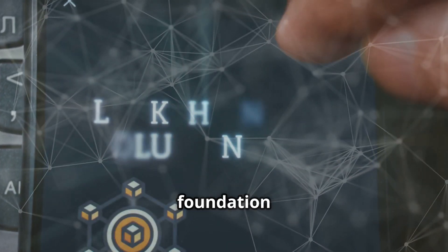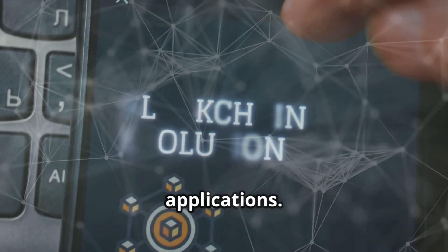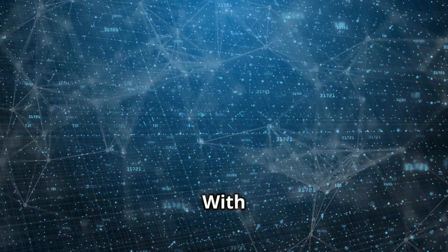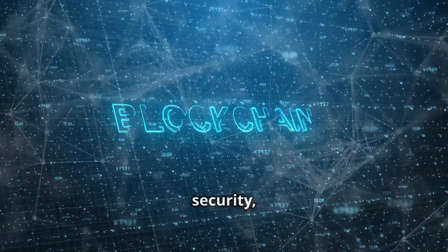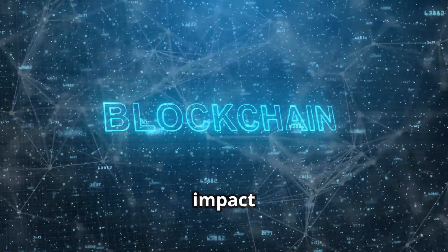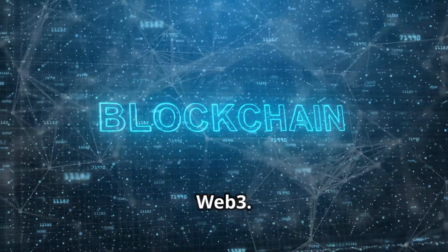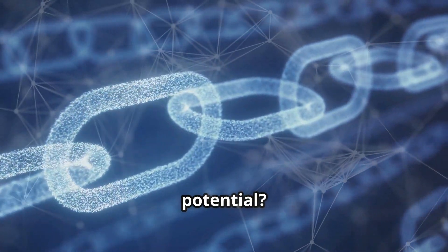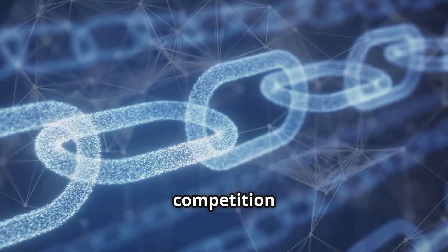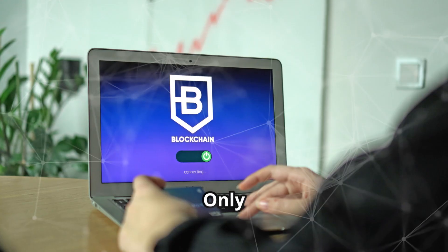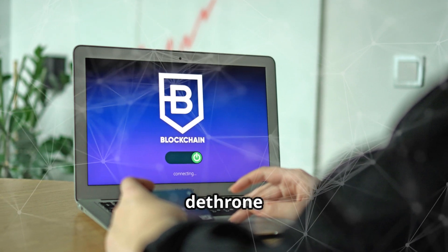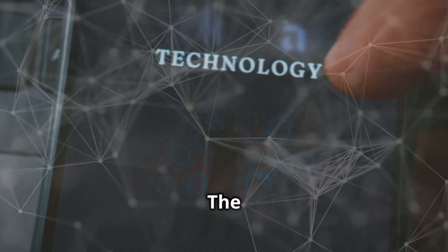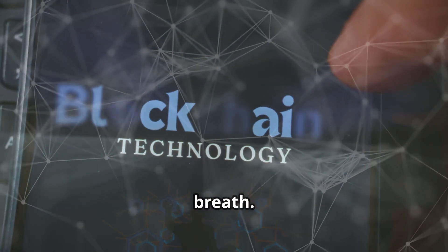It aspires to be the foundation for the next generation of decentralized applications. With its focus on speed, scalability, and security, Sui is well positioned to impact the future of Web3. But can it live up to its potential? The competition is fierce and the stakes are high. Only time will tell if Sui can truly dethrone Solana. The blockchain world watches with bated breath.